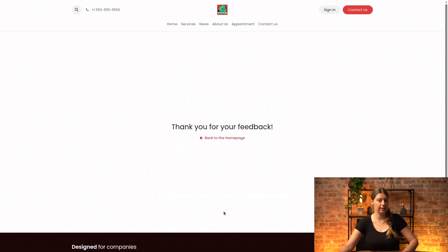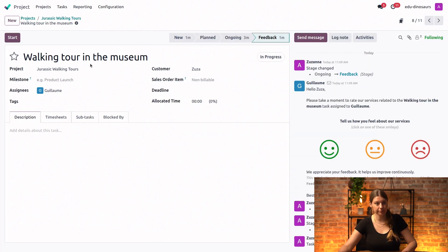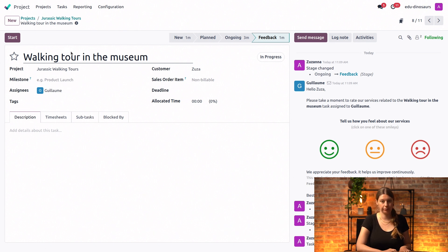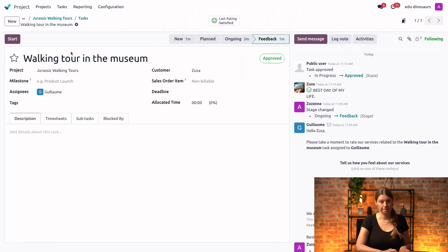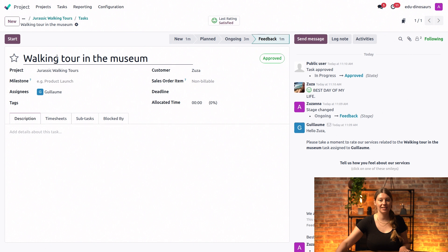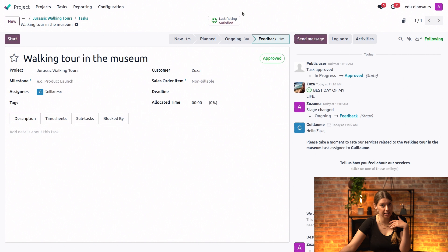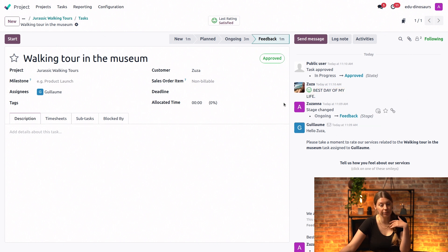Perfect. Now, if I go back to my database and refresh my task, I see that on my task, I now have this little smiley here. The last rating is satisfied. And I also have my comment visible here.